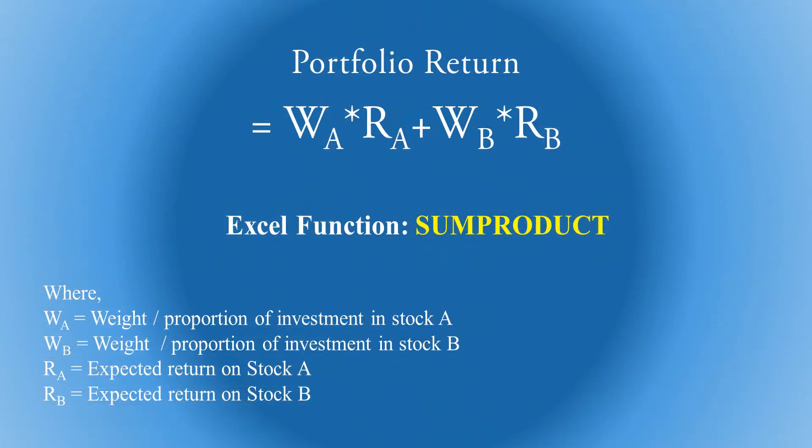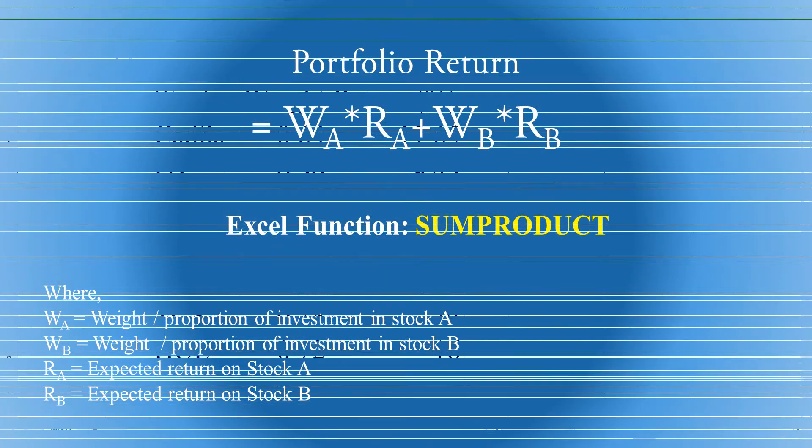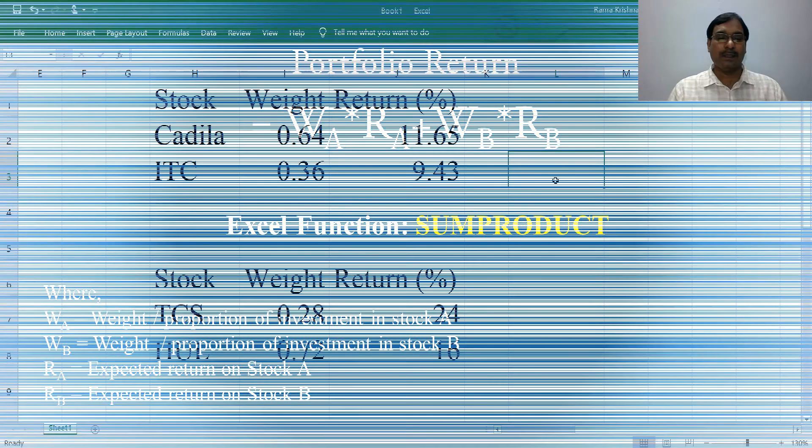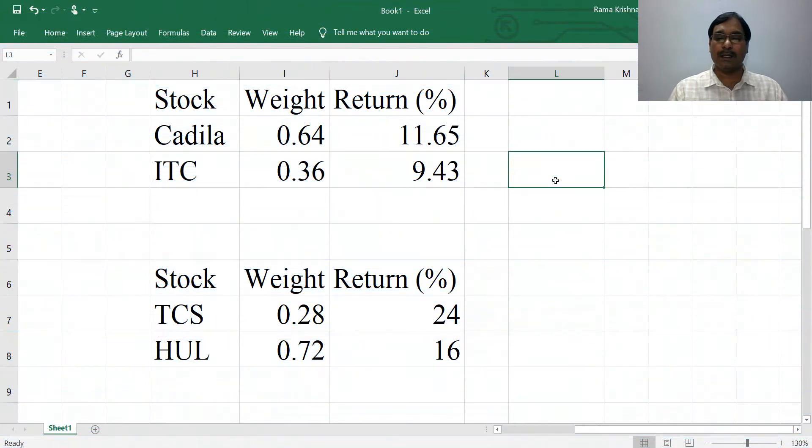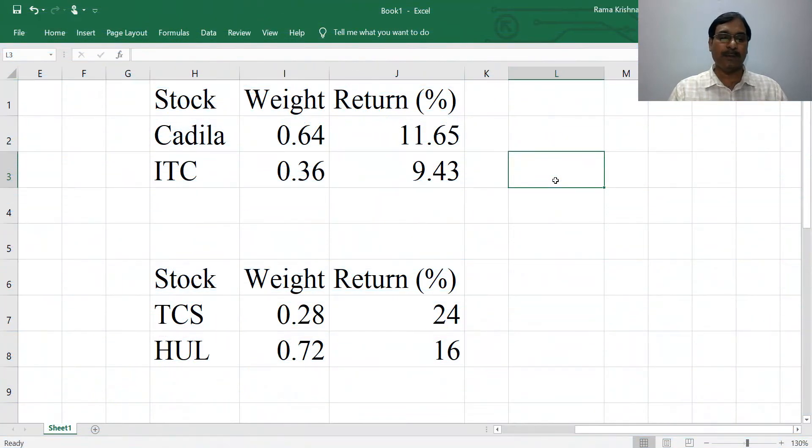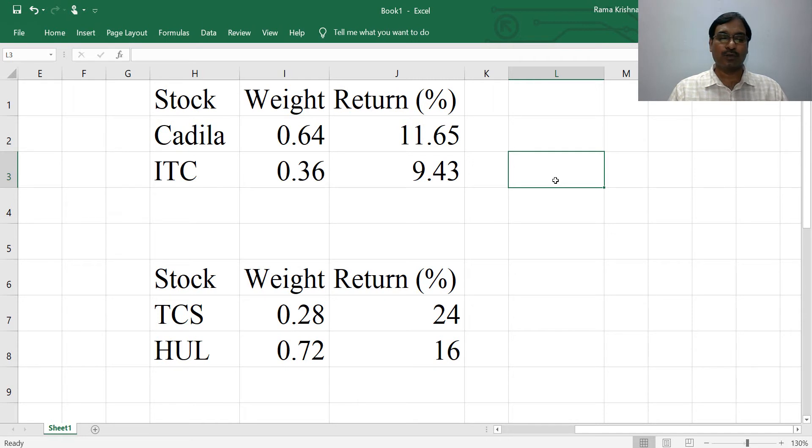Before running SUMPRODUCT, you have to arrange your data in a systematic order so that you get the correct answer. Here I tabulated hypothetical weights and returns of two stocks to calculate the portfolio return.